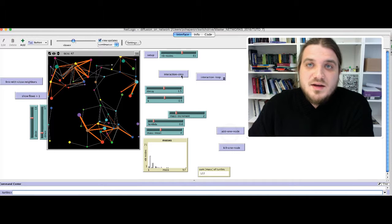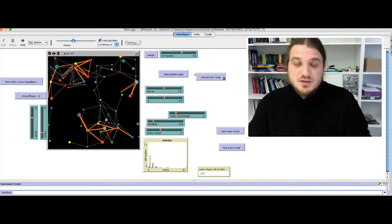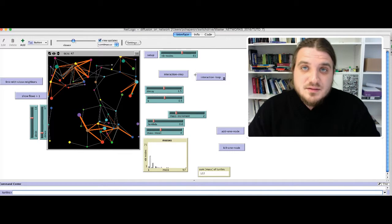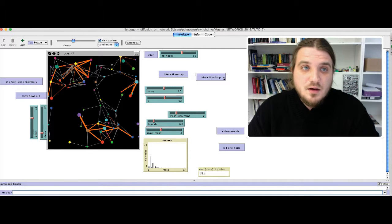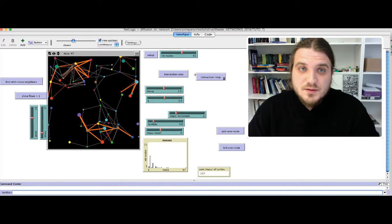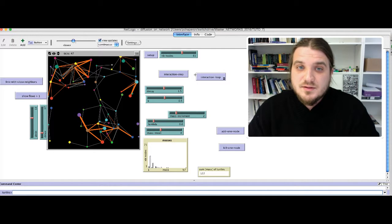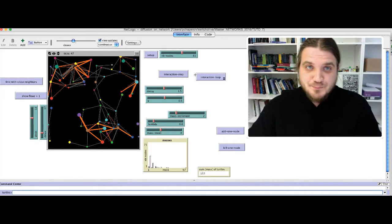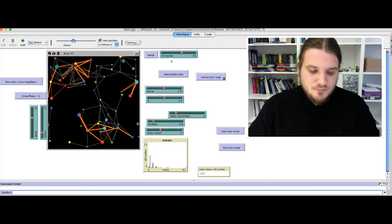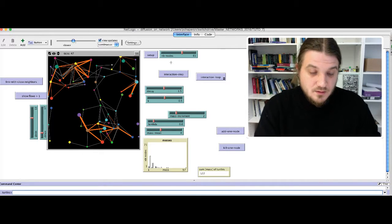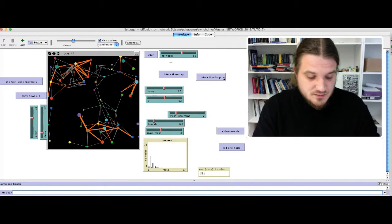OK, that's pretty much it for this model. In the second video, we will see how the code produces this dynamic. Thank you, and see the next video.